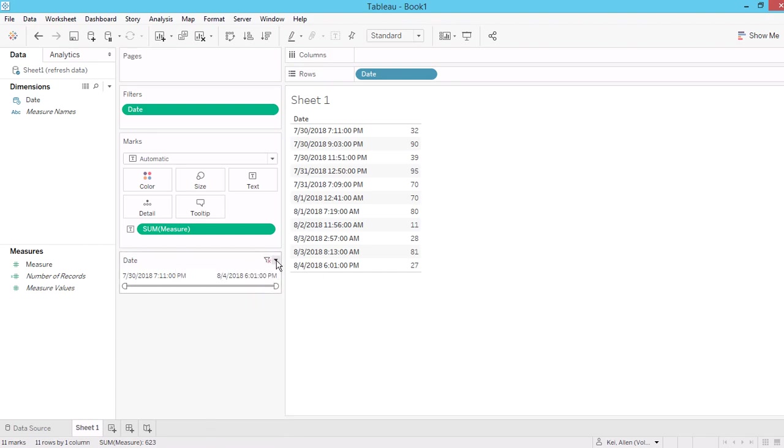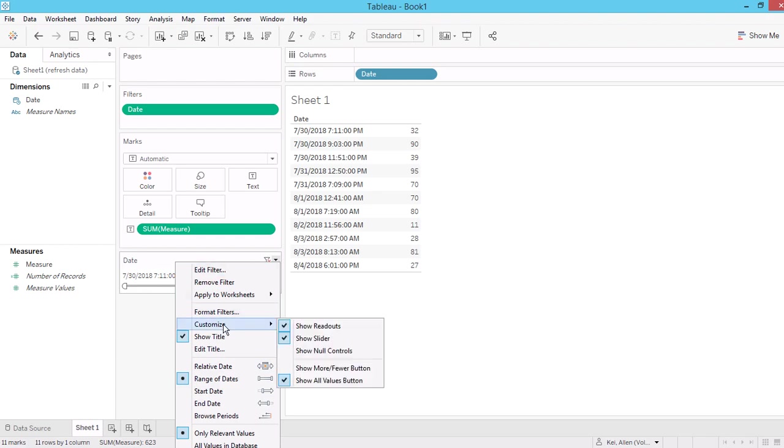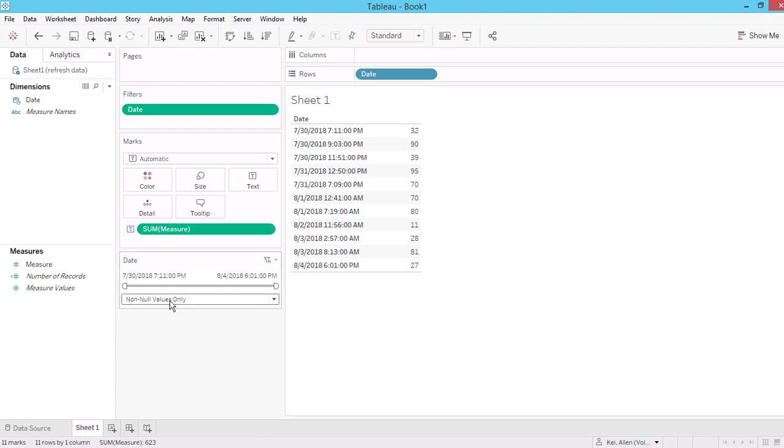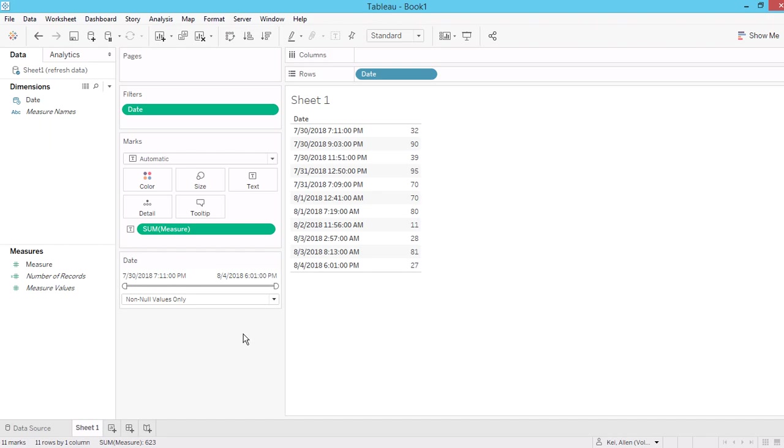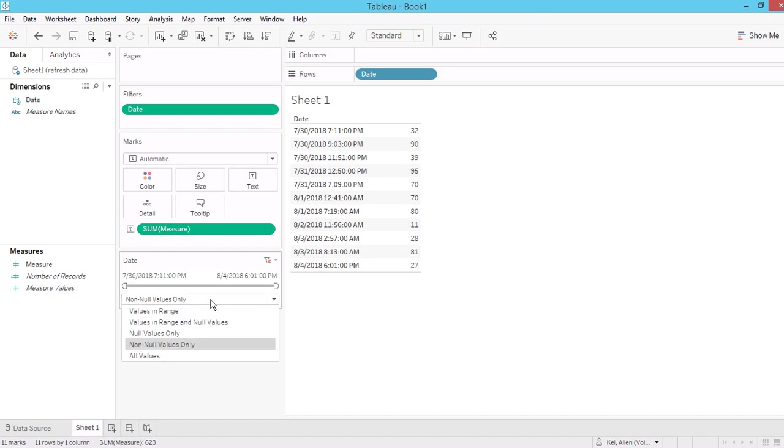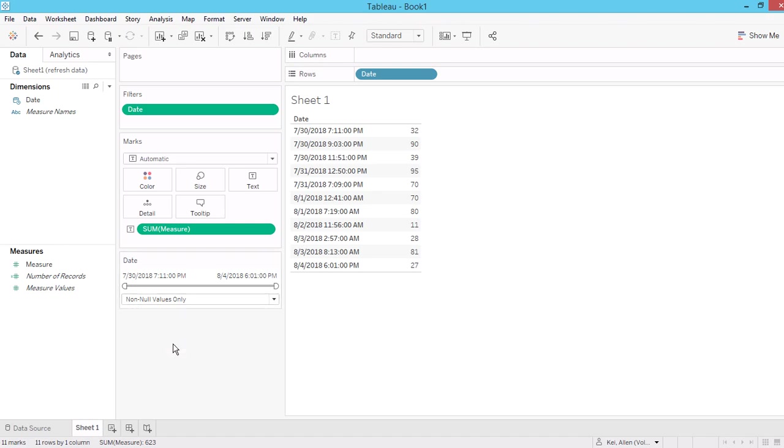And for the last step, go to customize, show no control. When you show no control in your worksheet, it will only show this box in the worksheet, but will not show in the dashboard. So if you don't want to show this in the dashboard, just do it in the worksheet level. Click on the none, no value again. Okay.